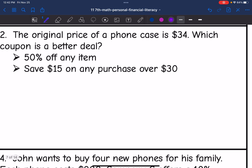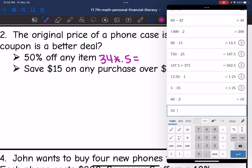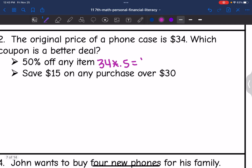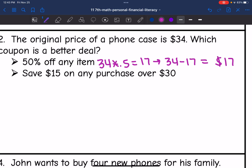Let's look at number two. The original price of a phone case is $34. Which coupon is the better deal? The first coupon is for 50% off any item. I would do the original $34 times 0.50 to figure out how much they would get discounted. And 34 times 0.5 is 17. Then to figure out how much they would pay, I would do 34 minus the discount of $17, which is $17. So there is how much they would pay with that first coupon.